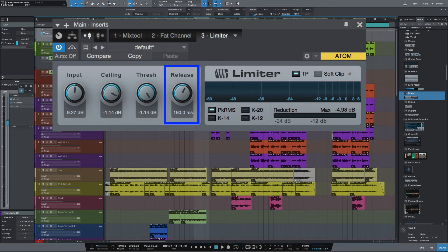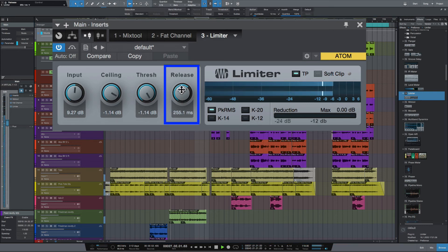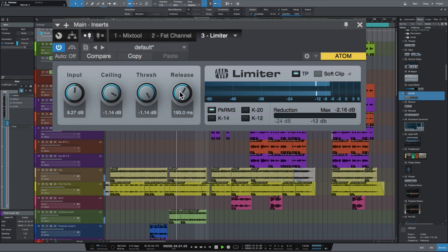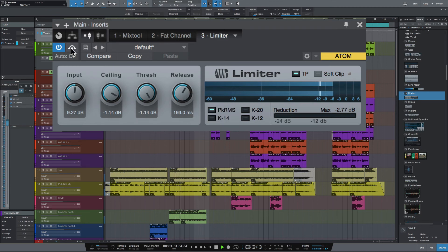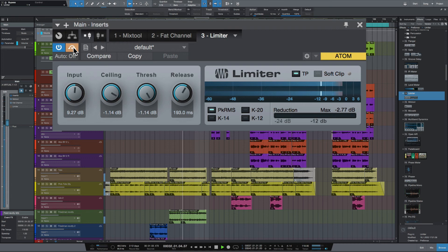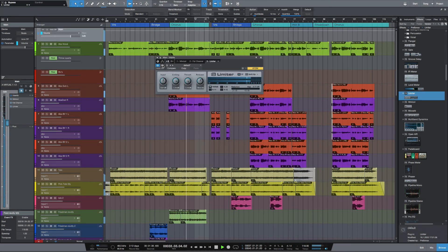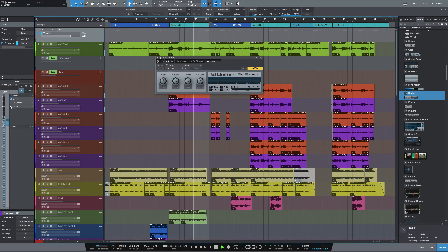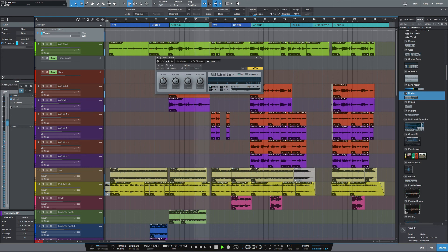So let's have a quick look at the release. I think we could slow it down just a fraction. Let's try it about there. And let's bypass that. Bring it in. Let's bypass both the plugins and bring them in.